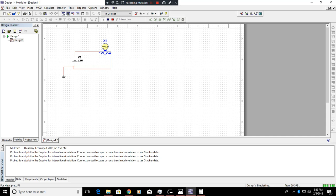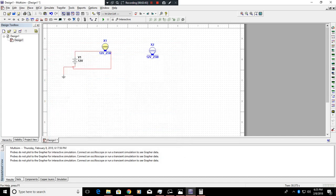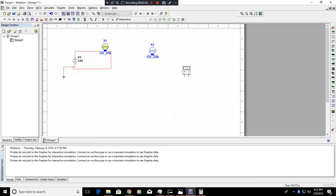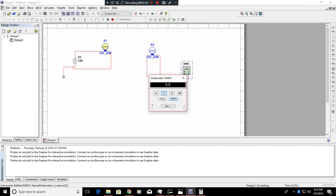To verify that, what we could do is pause our diagram, go back under here, grab the light, we'll get our multimeter, connect that there, connect this here. And when we play our circuit, we can go under ohms, and 5.76 ohms is across that bulb.